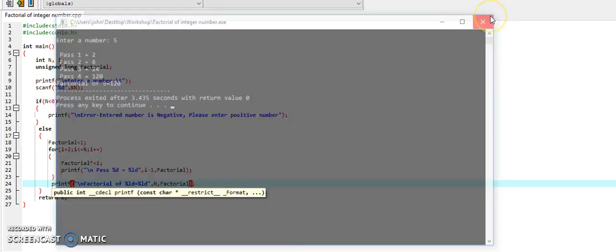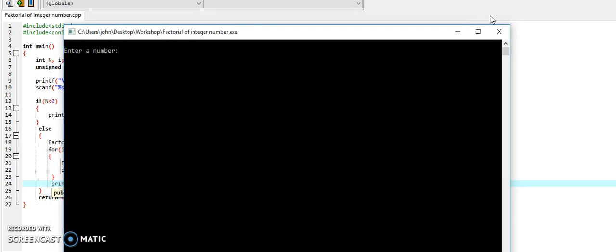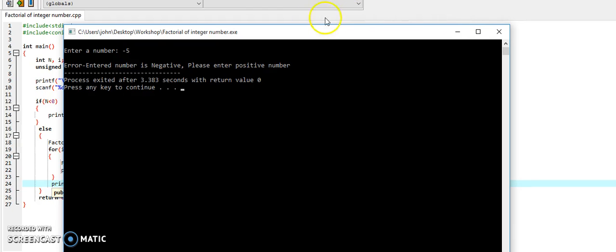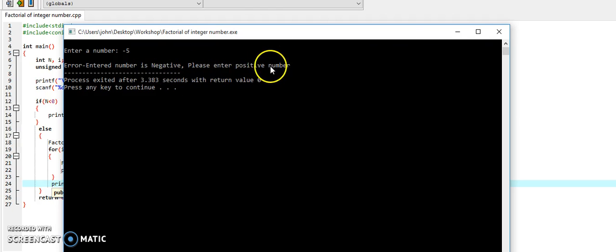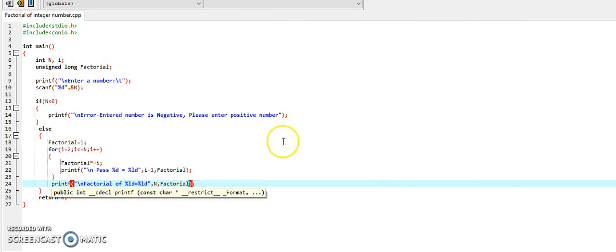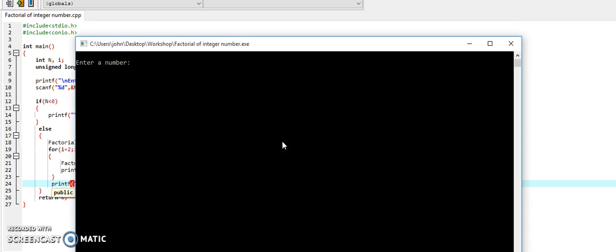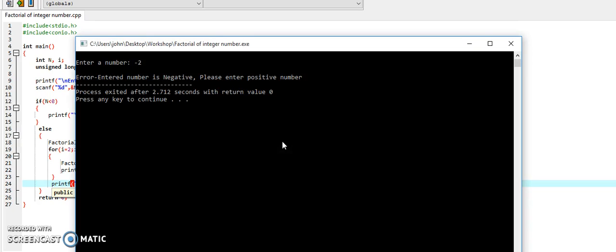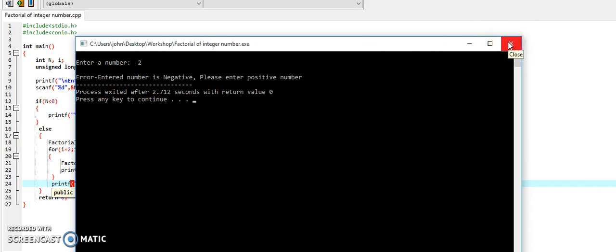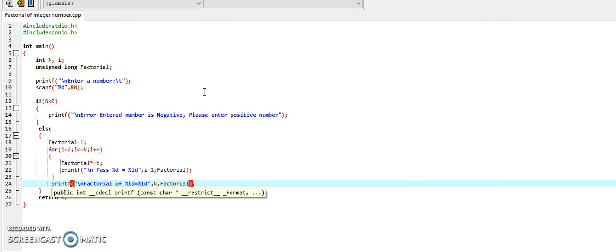Let's try to enter some negative values. Say, minus 5. It is showing an error message: entered number is negative, please enter a positive number. On entering any negative number, we will get the same message, as the factorial is not defined for negative numbers. So our program is handling the errors.